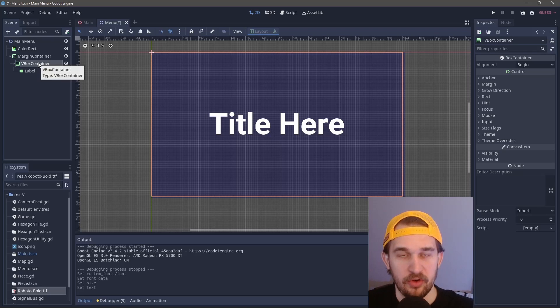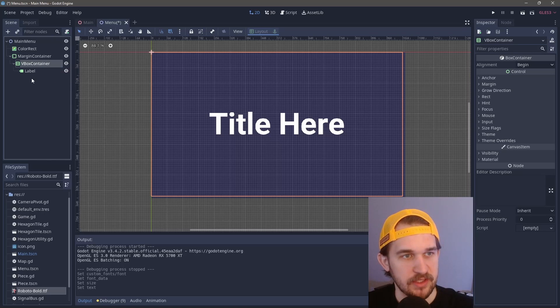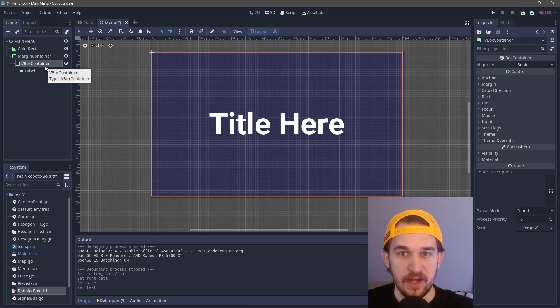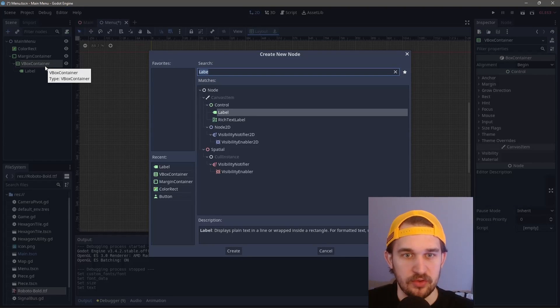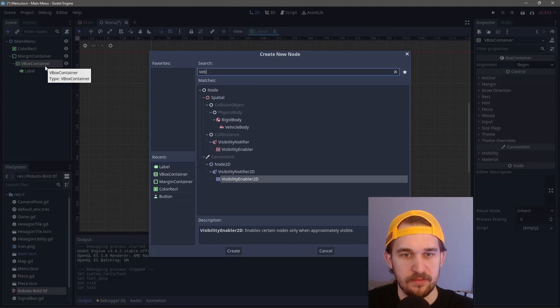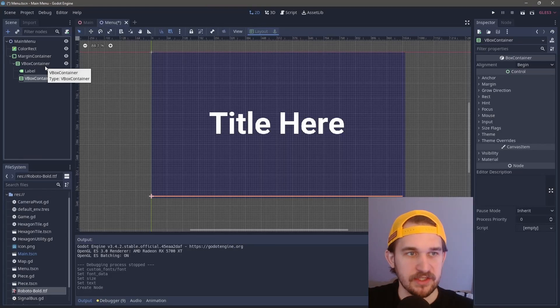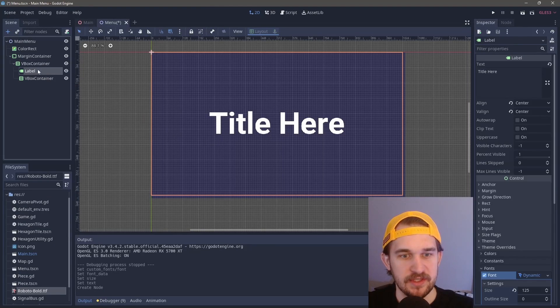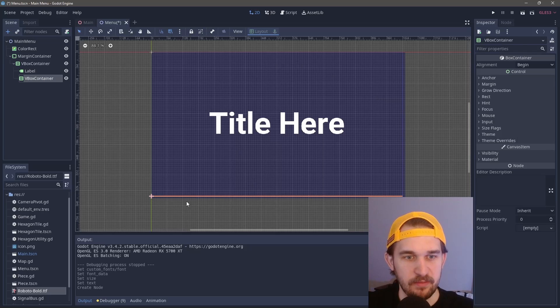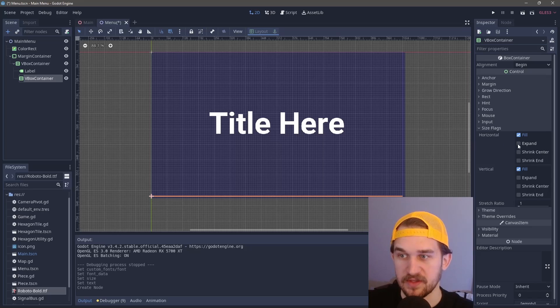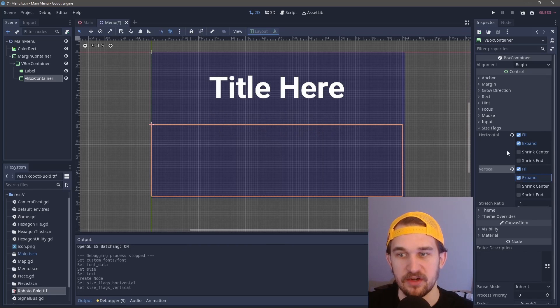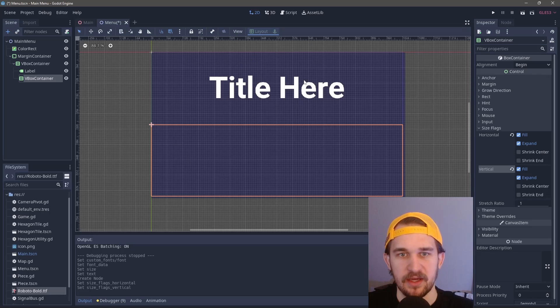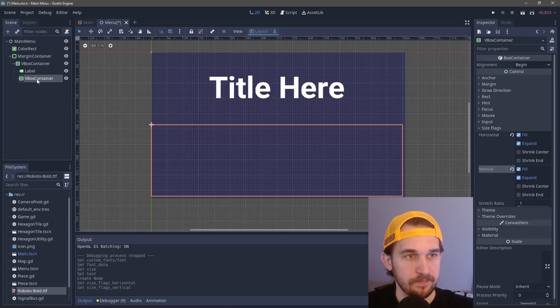We realize we did not spell title correctly. I am a programmer, not an English major. Now that we have this piece, we're going to create another VBox container. This one's actually going to hold the buttons. You can see the label takes up so much space and the VBox is taking up this little space down here. We can fix that by going into size flags and telling this VBox container to expand to the maximum size you can in this given space. Now it's doing that, which is great.